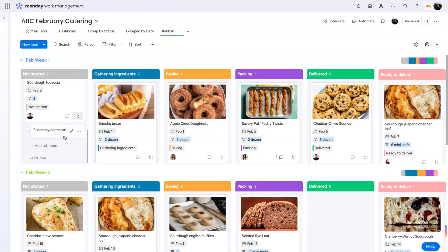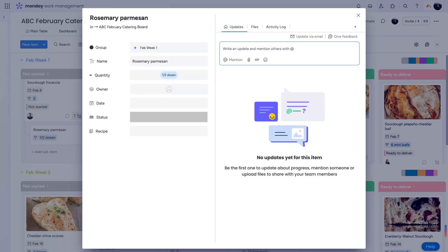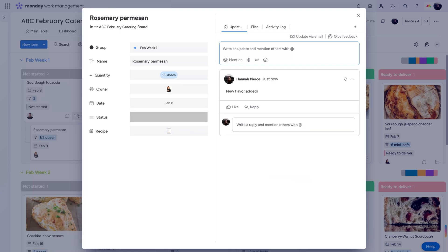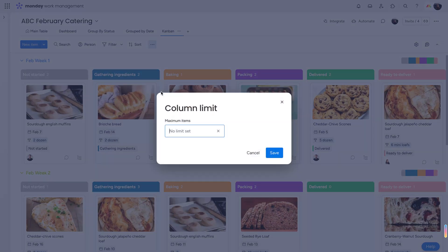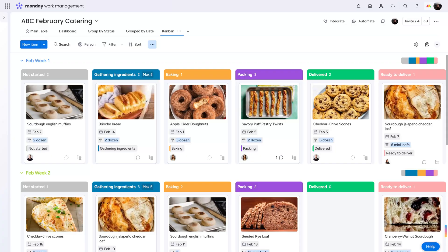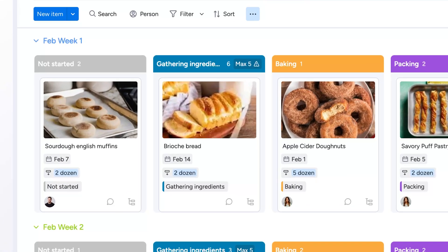Add sub-items from the Kanban view and customize them in the sub-item pop-up window. Add column limits to keep your board from getting too messy. If the number of items exceeds the column limit, you'll see this alert icon.